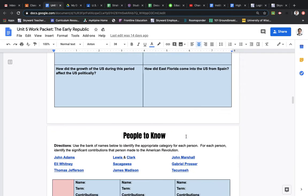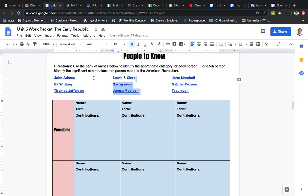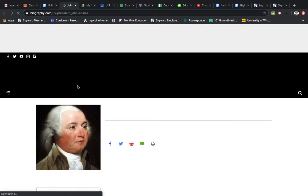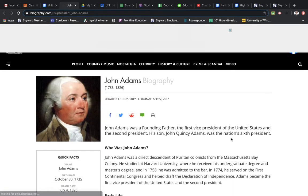And then you are also going to do the People to Know, which you should be familiar with because we've done this in previous units. But what you will do is simply copy and paste the names into the boxes, and then you will click on their name to get some general info on them. So, for example, John Adams. Click on this link here, and it will pop up a biography on John Adams.